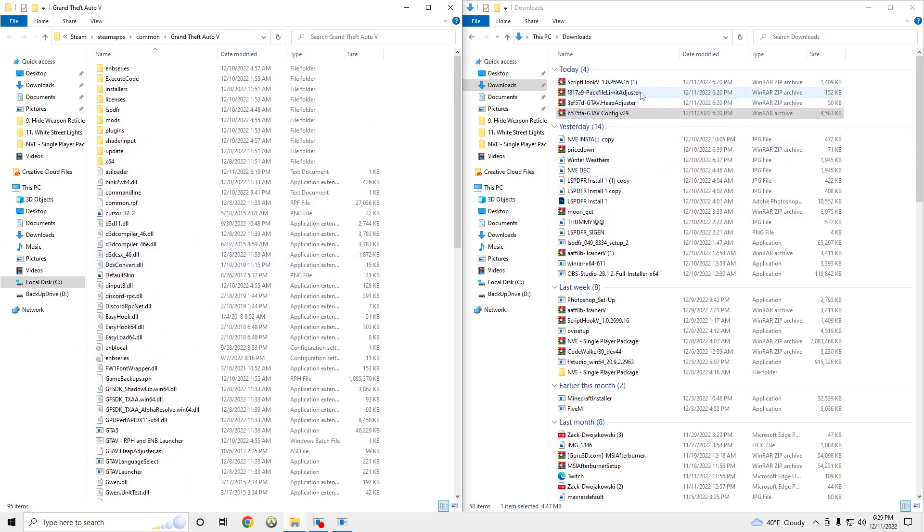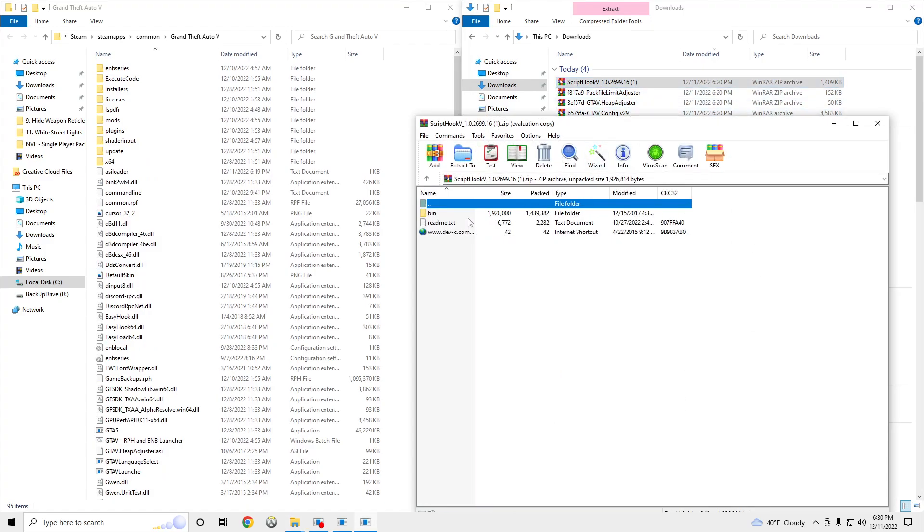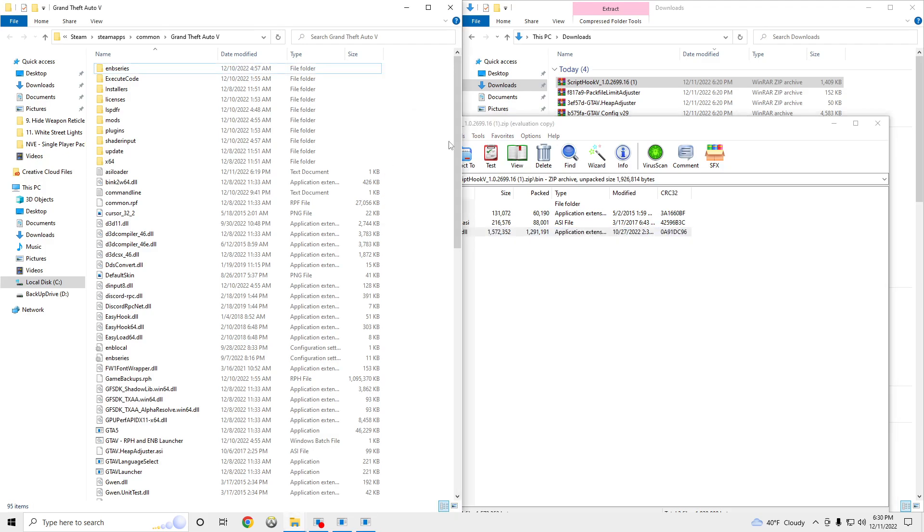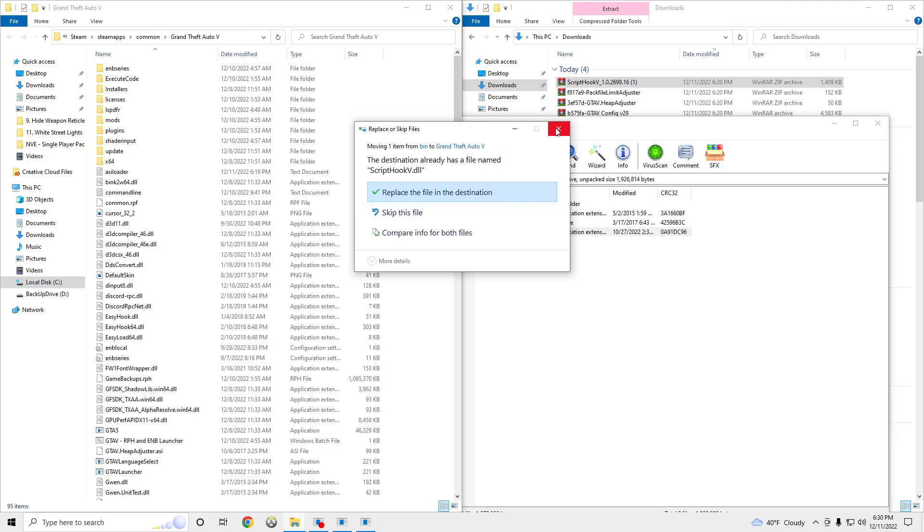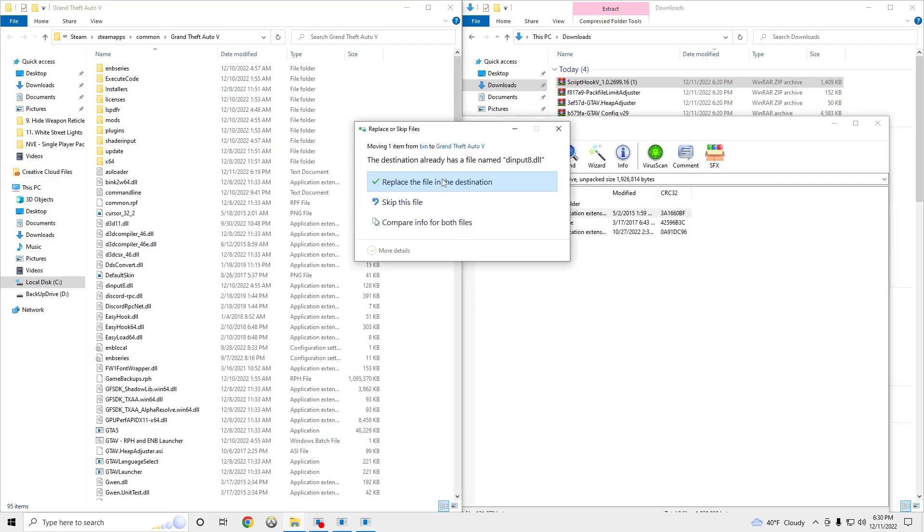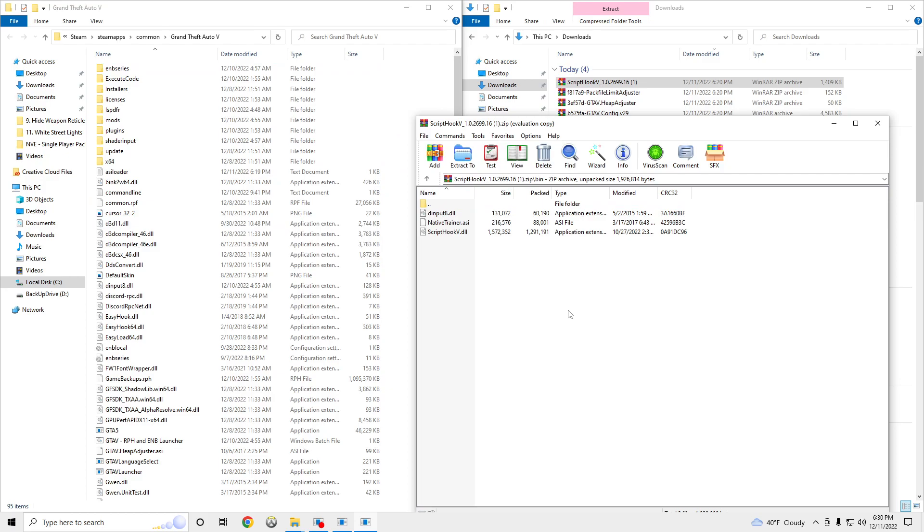Go to Script Hook right here. Then you're going to need the Dinput and the Script Hook V. Drag those. I already have it. And drag this. Boom. You should just slide in there without getting that message.